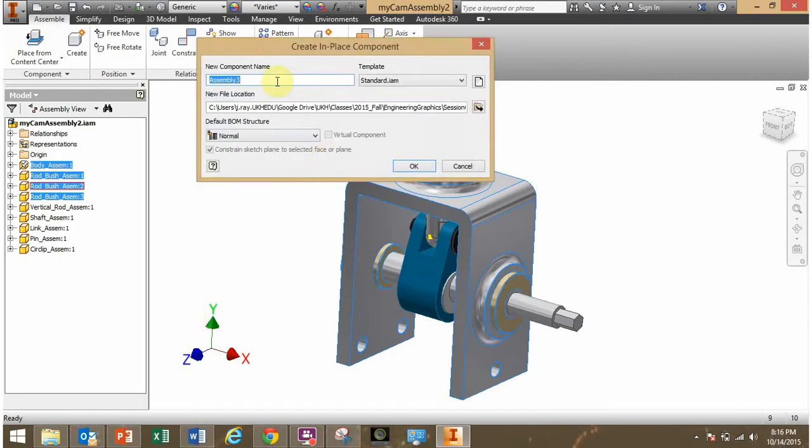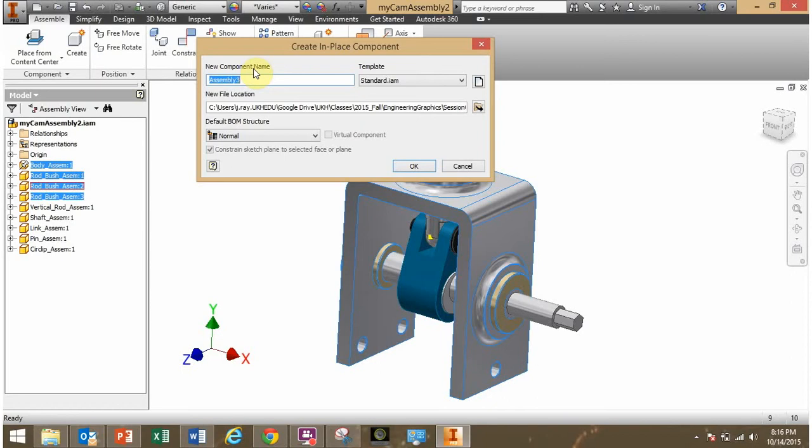And now what does it want me to do? This box says, can you name the new component that you're about to create? Well, I'm about to create another assembly, which will be a sub-assembly in this main cam assembly. So I'll just call this the body bushing sub-assembly there. Okay, so that's the name of it.